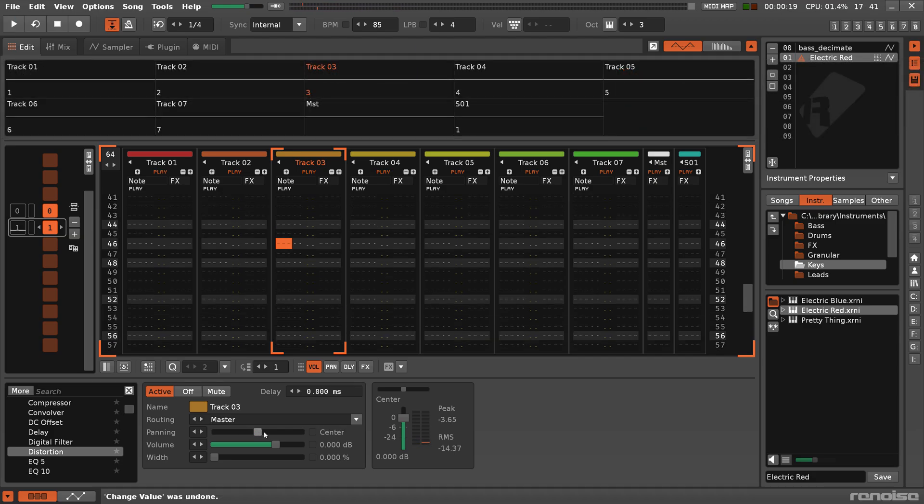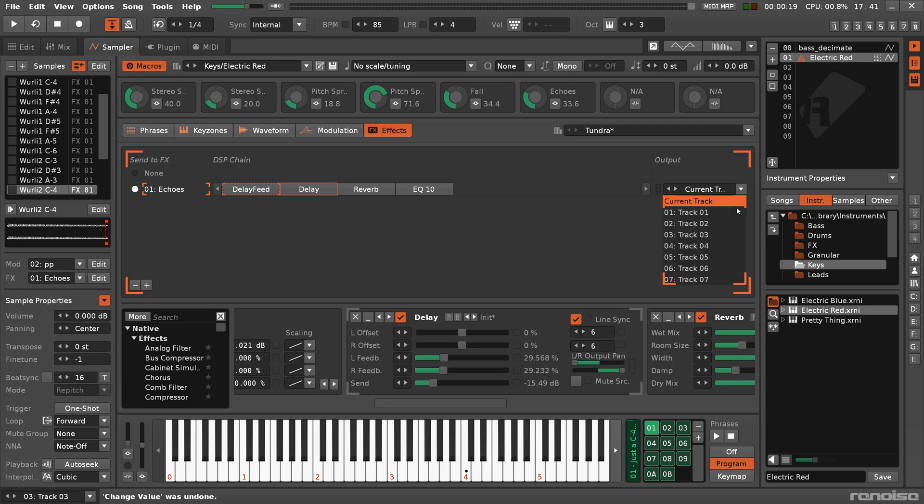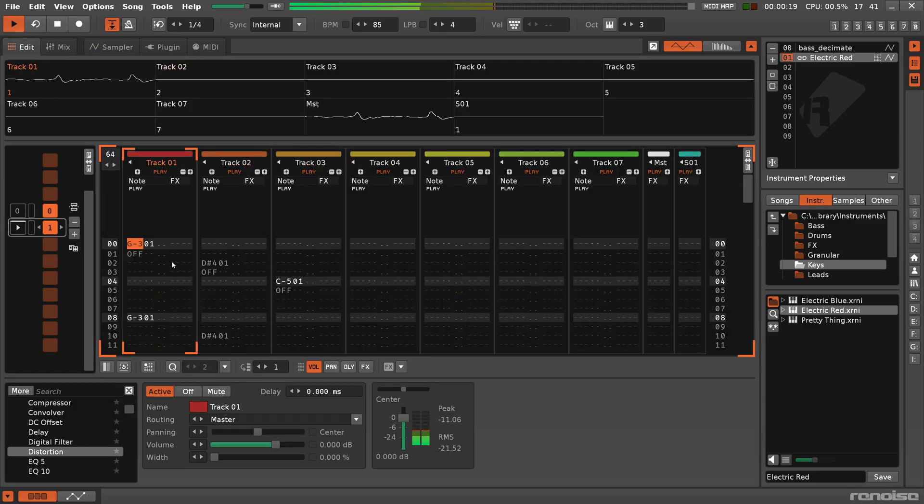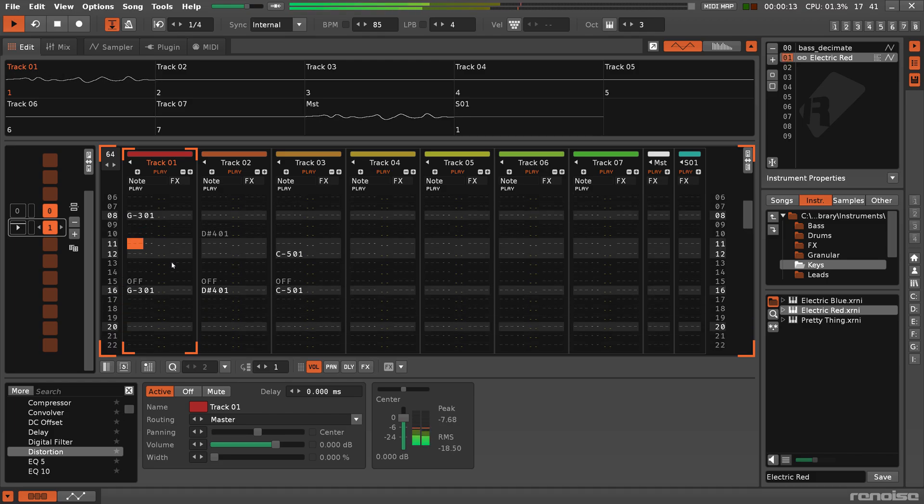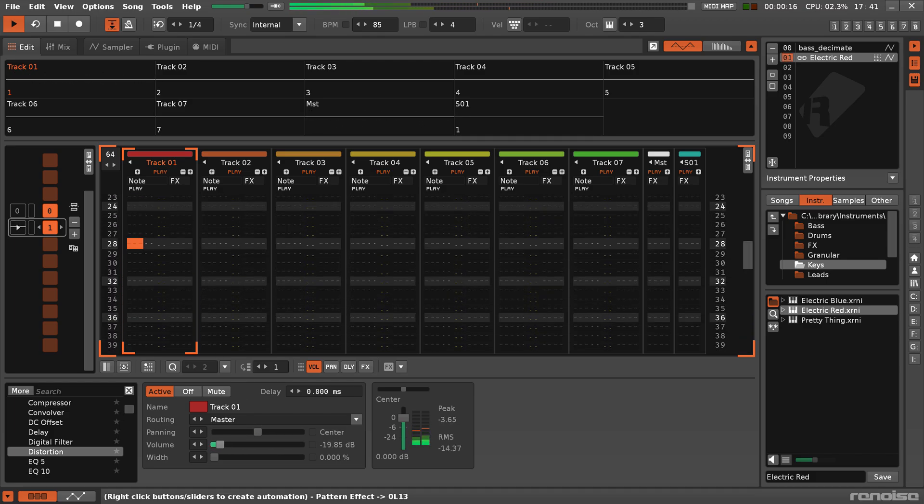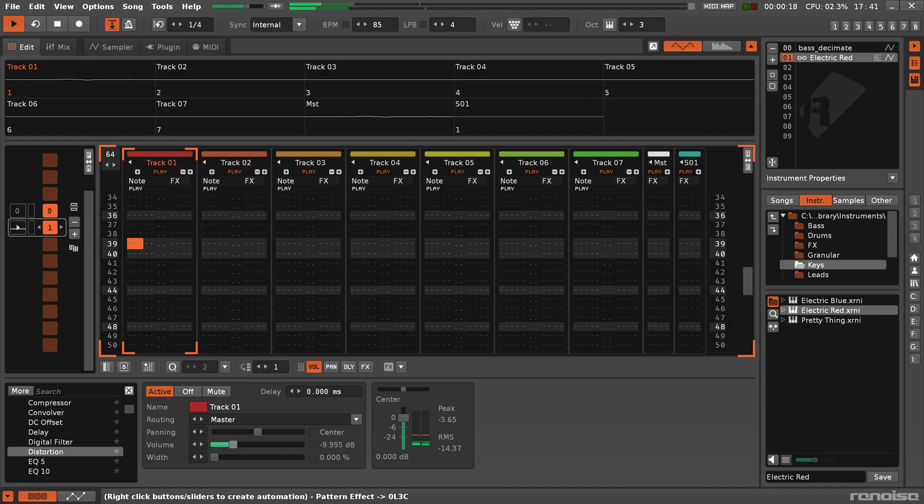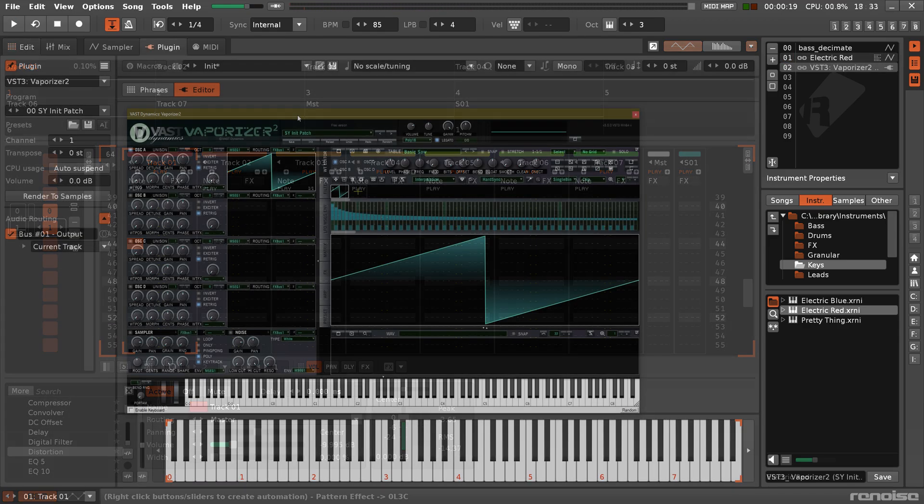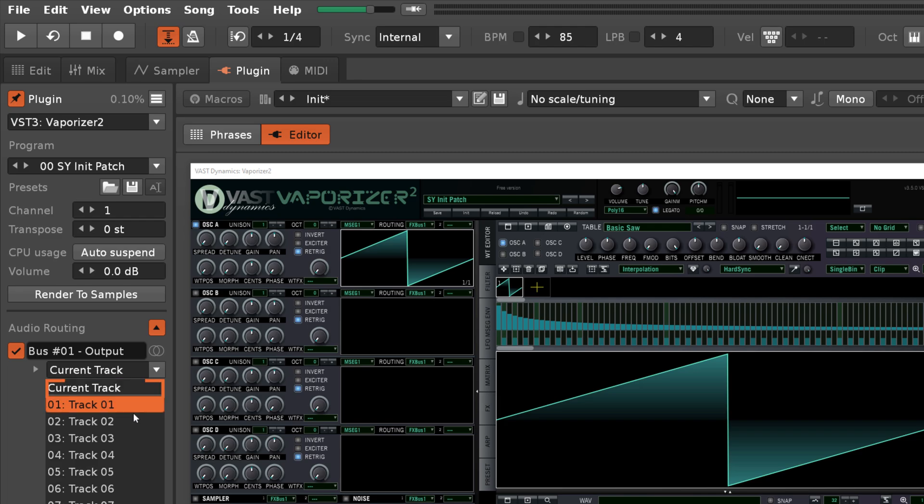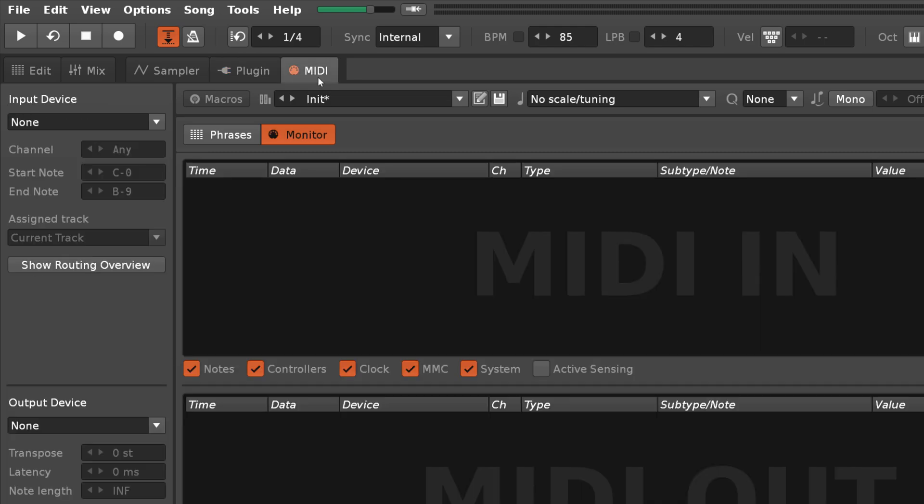This can be either the current track, or a specific one selected from the drop down menu. And this is a similar situation when the instrument uses plug-ins or MIDI.